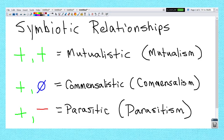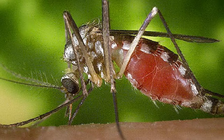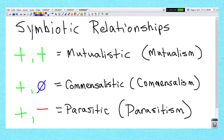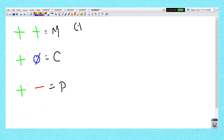The last symbiotic type is good for one and bad for the other. This is called parasitism. You probably know this one because you know what a parasite is — tapeworms, mosquitoes, ticks, fleas — all this stuff is technically parasites. They benefit from the other creature being around, while the other creature would prefer they not be there because they are negatively affected.